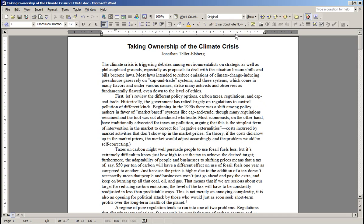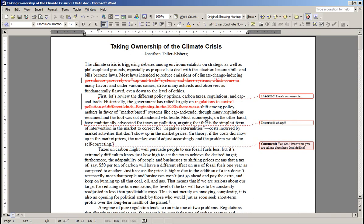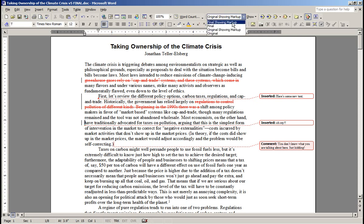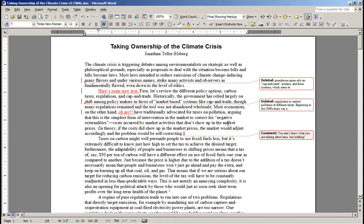Or you can see what it looks like in the original, with none of the changes done. You can go back and forth to compare like that. You can also have it show original showing markup — in that case, the deletions are shown in place with the strikethrough, and the insertions are in the bubbles. In my experience, usually the display is set to final showing markup, but it's up to you.